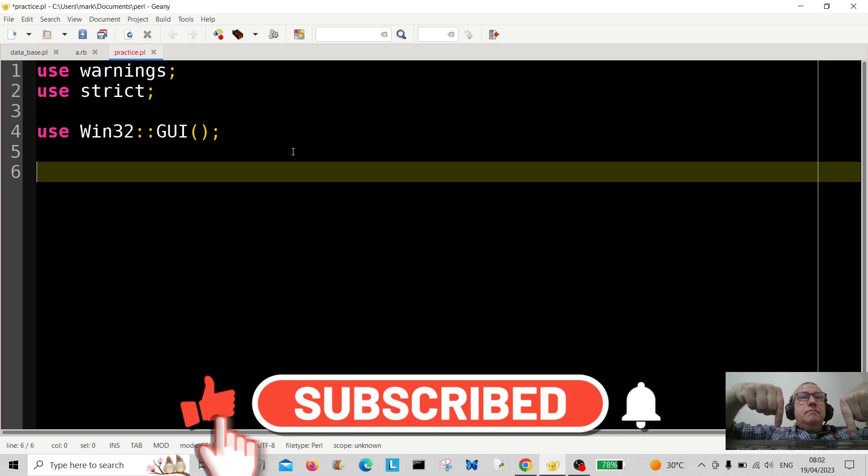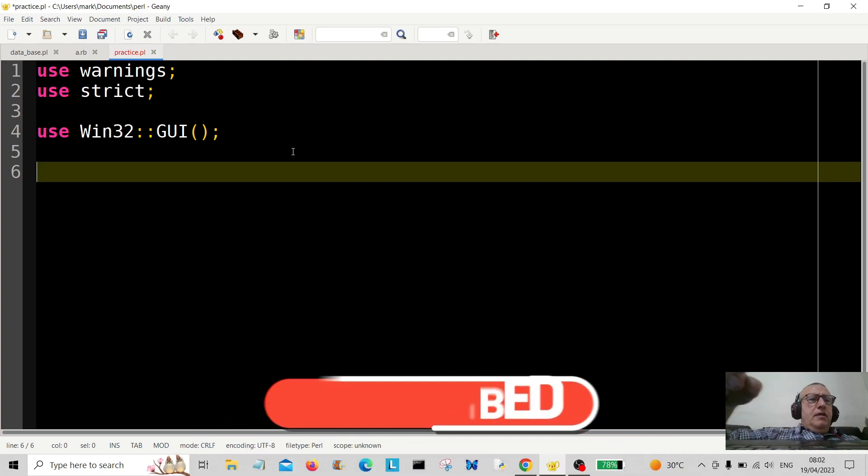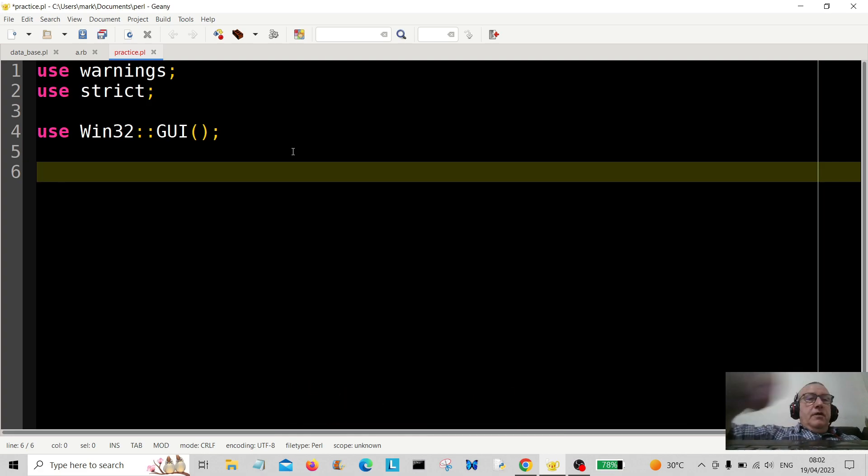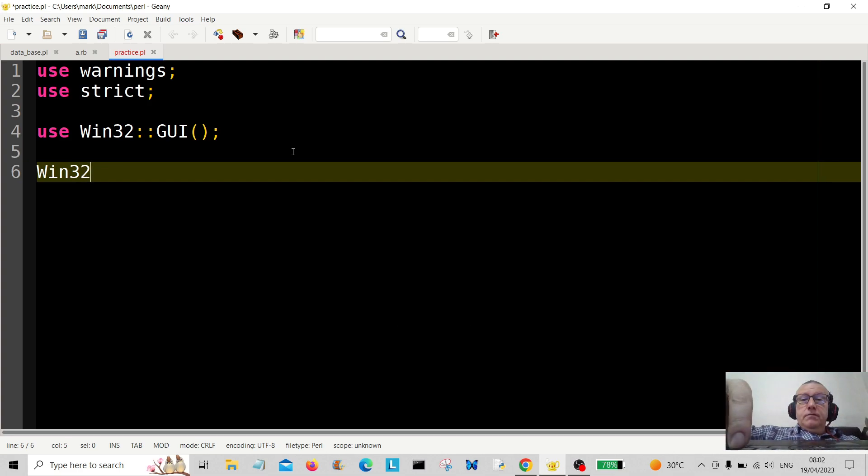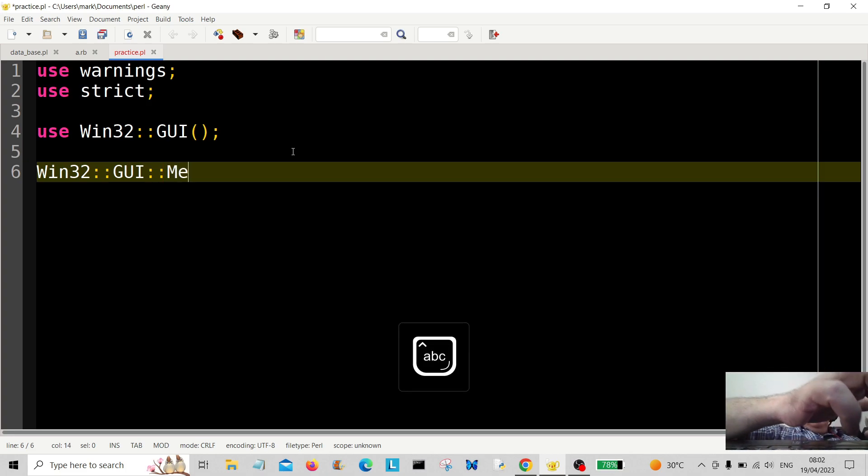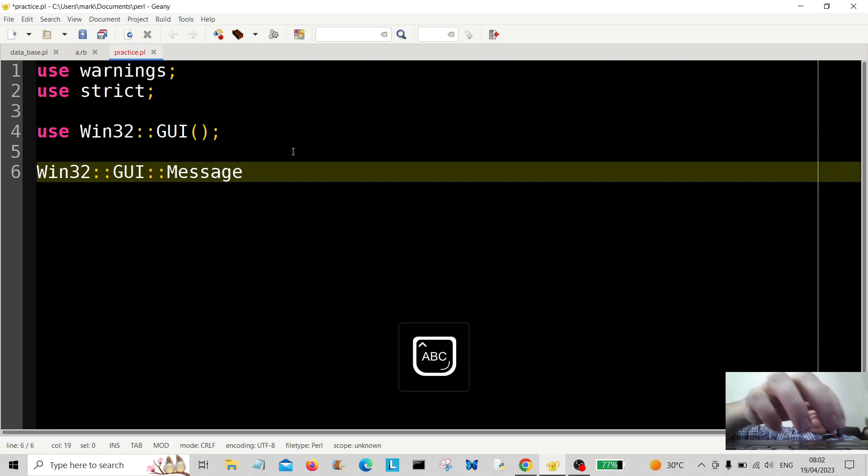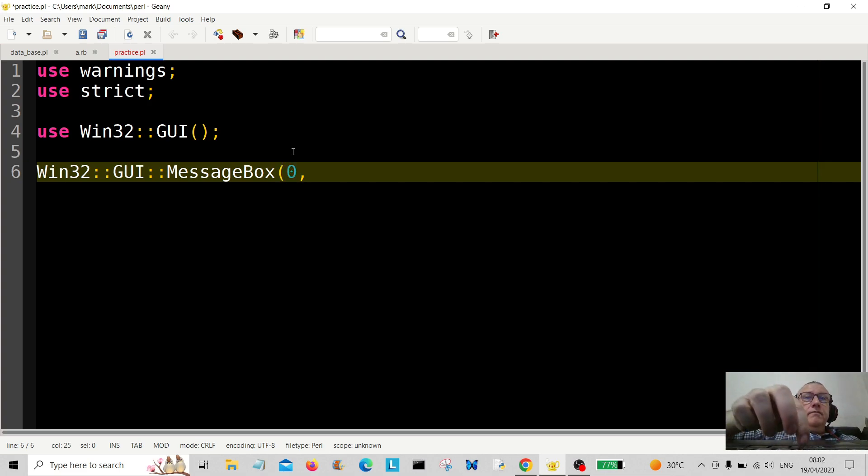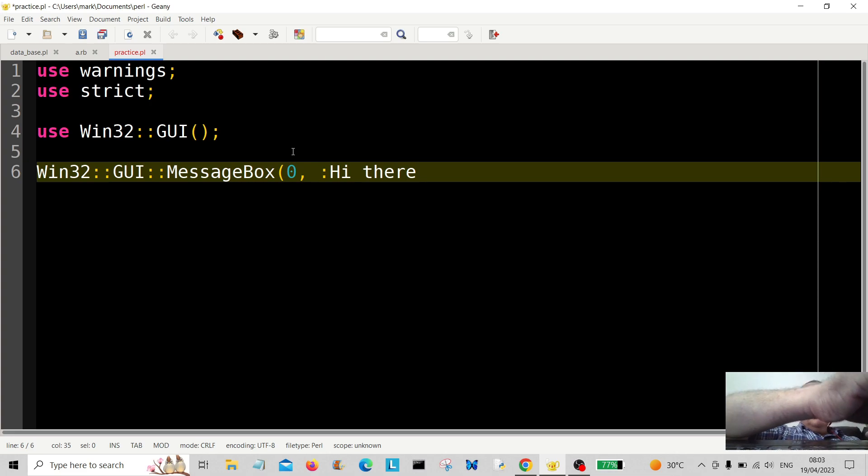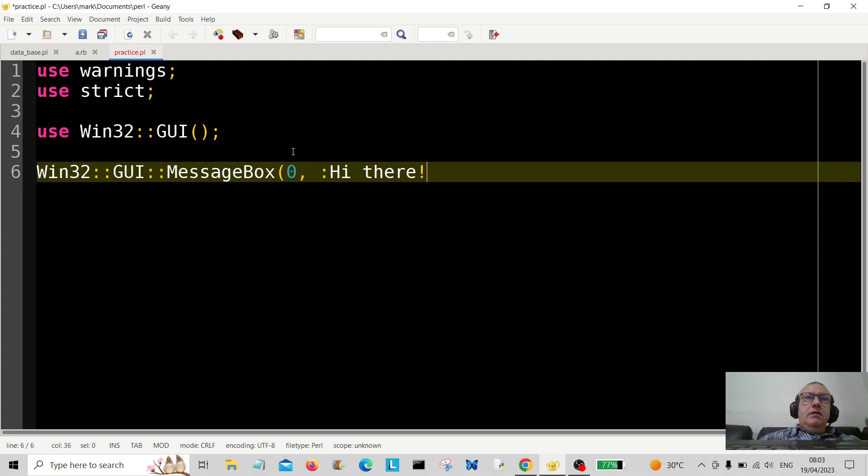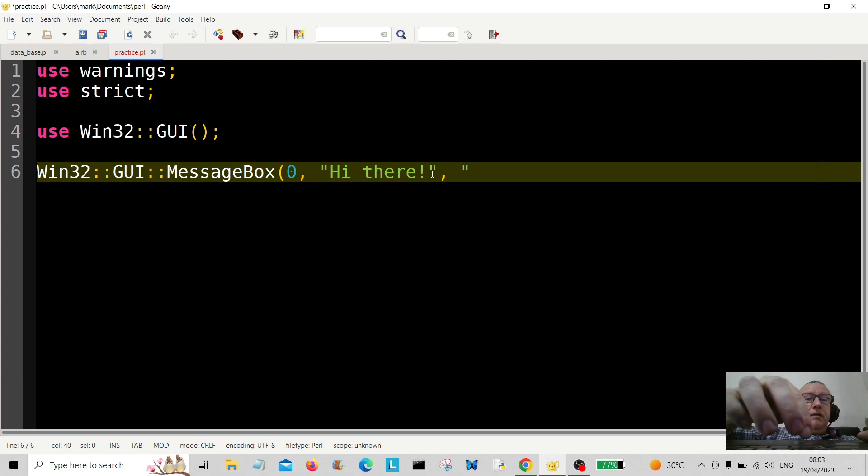Okay, let's get on with it. So I'm going to start off with Win32::GUI and then MessageBox, and then we're going to put some parameters in here. So we're going to do zero, and then let's say hi there. Okay, so we're going to do that. Whoops, made a mistake there. Okay, hi there.